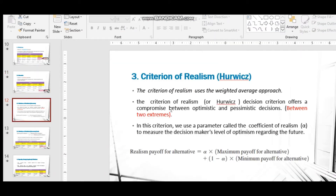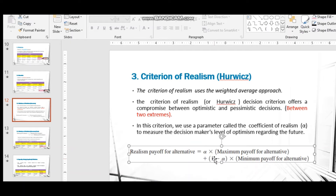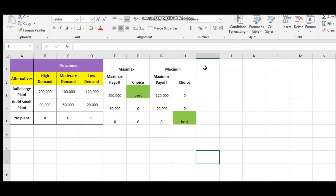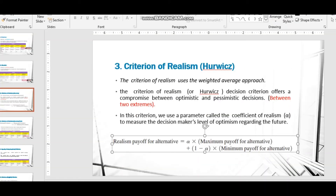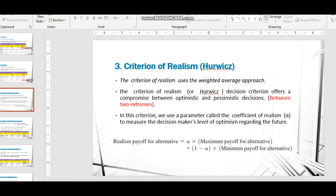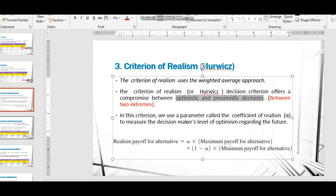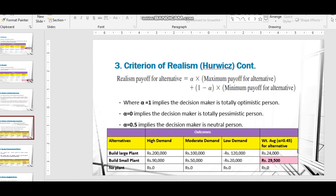The next method is the Criterion of Realism, also called the Hurwicz approach. With this method we use the formula: alpha × maximum payoff for the alternative + (1 − alpha) × minimum payoff. According to this criterion, the decision is based on a neutral balance between the optimistic and pessimistic decisions.